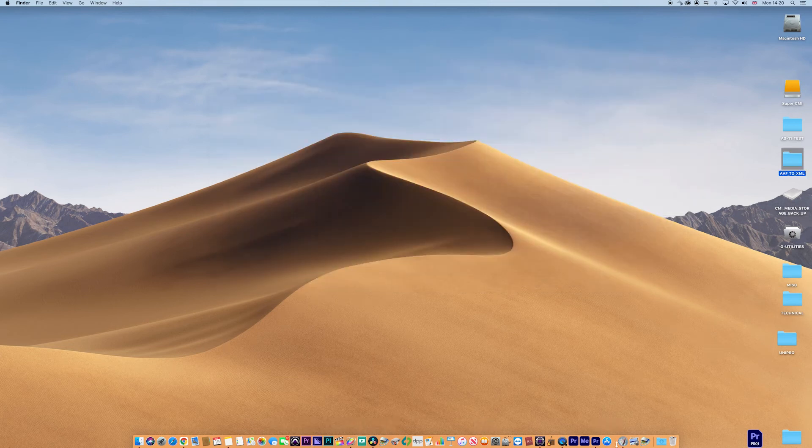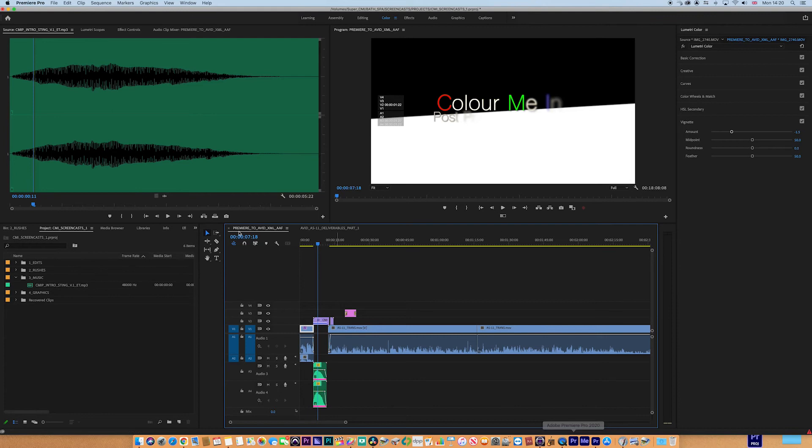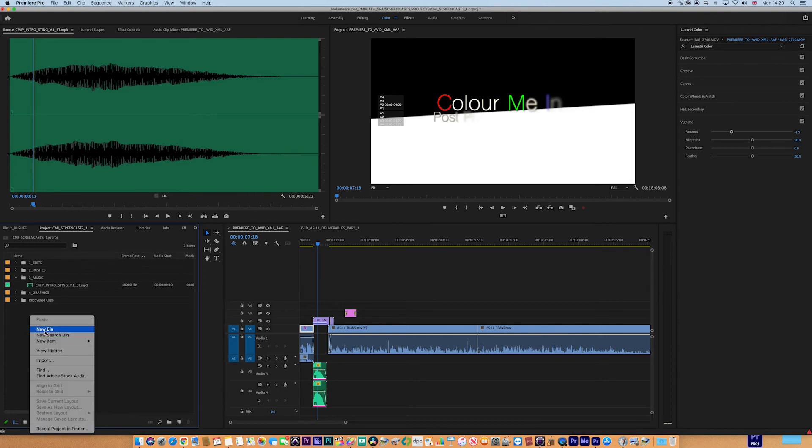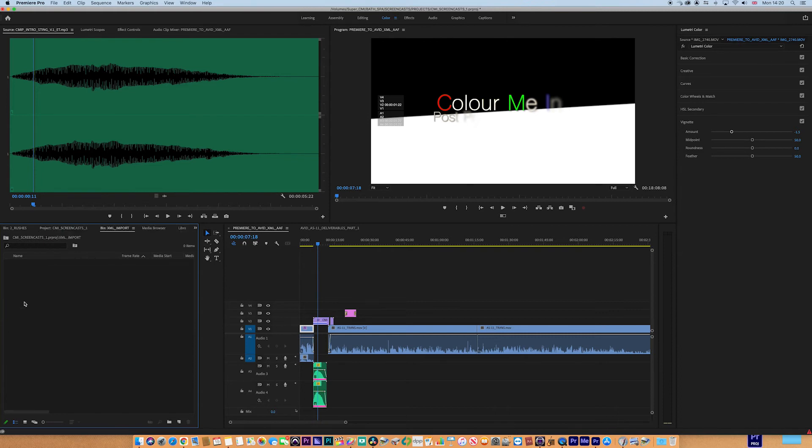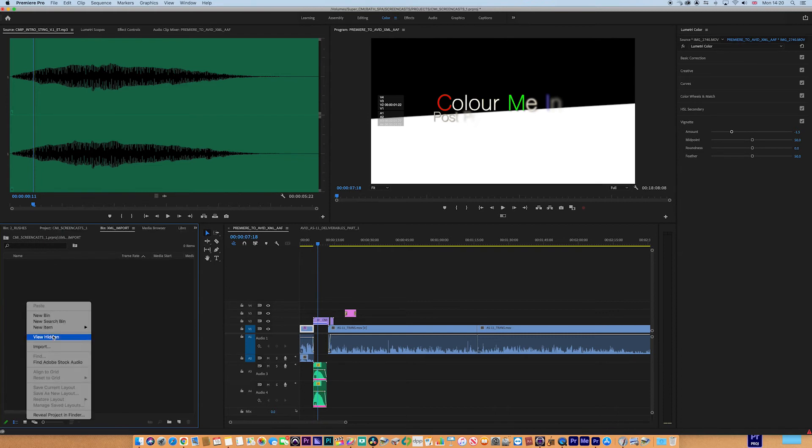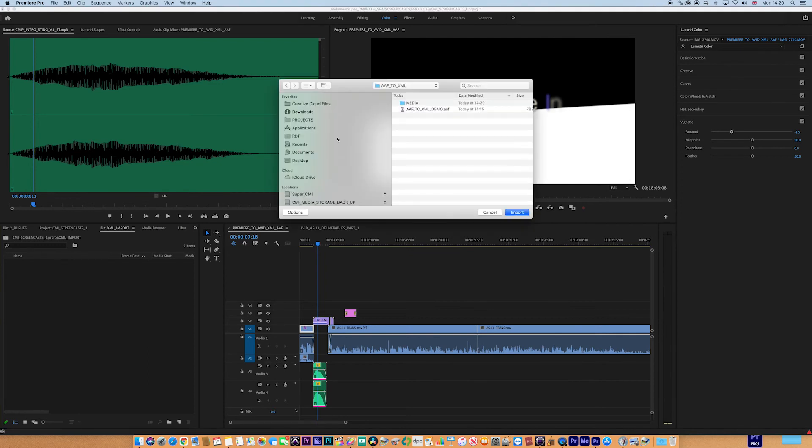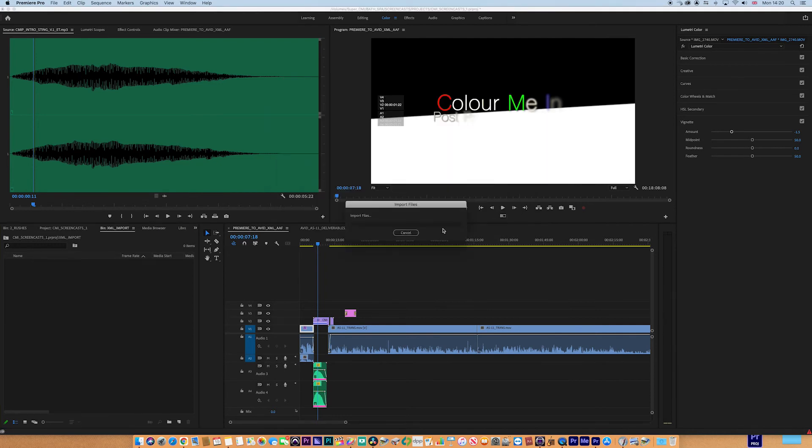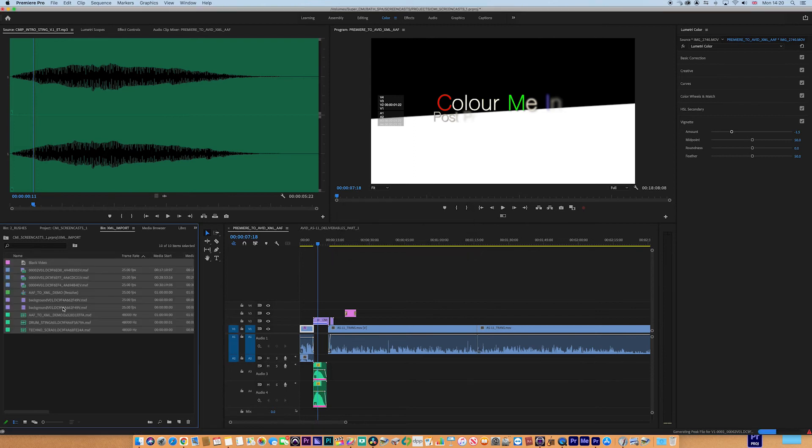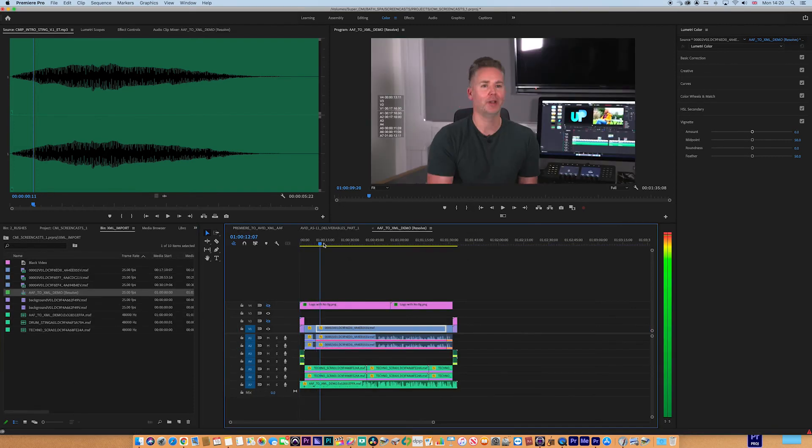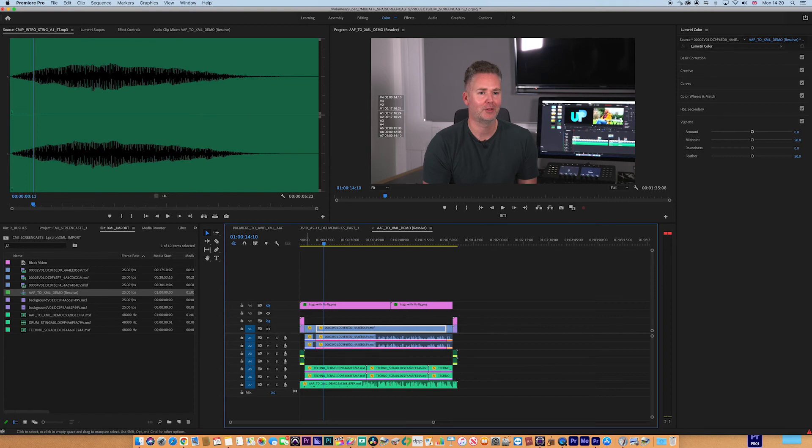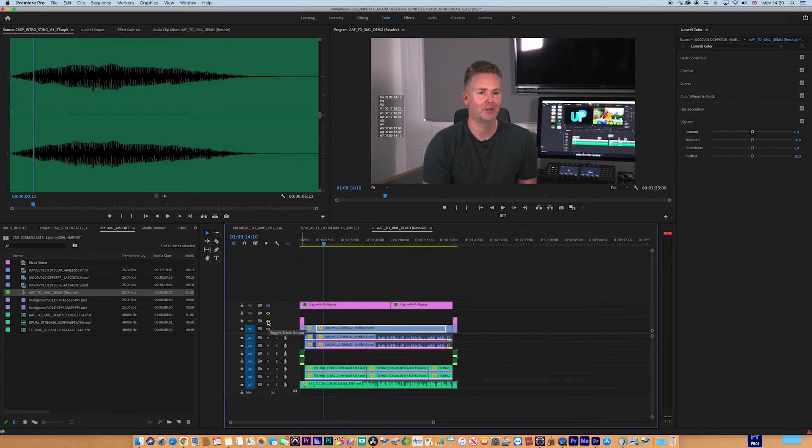Now we jump into Premiere. Let's make a new bin, I'm going to call this XML import. Go into that folder and import that XML. There it is. Here are the clips, there's the sequence from Resolve. You can see the metadata tags have actually turned off or minimized those video layers again, so we turn them on.